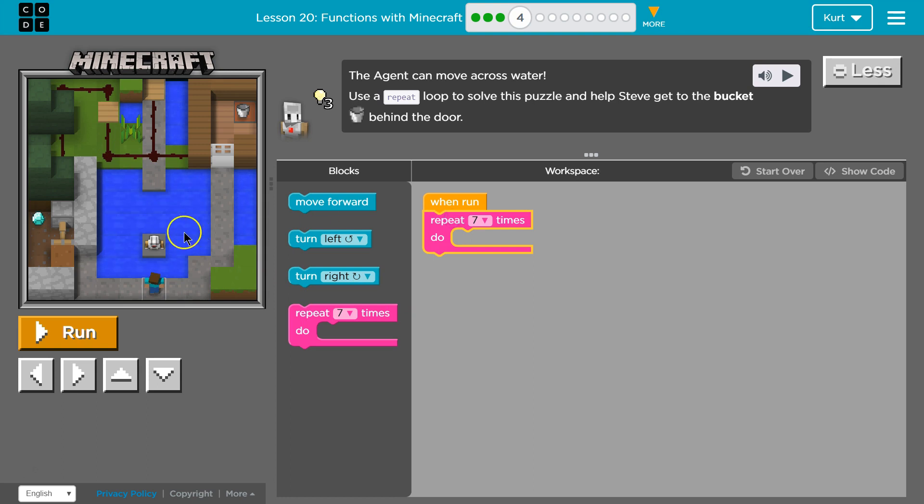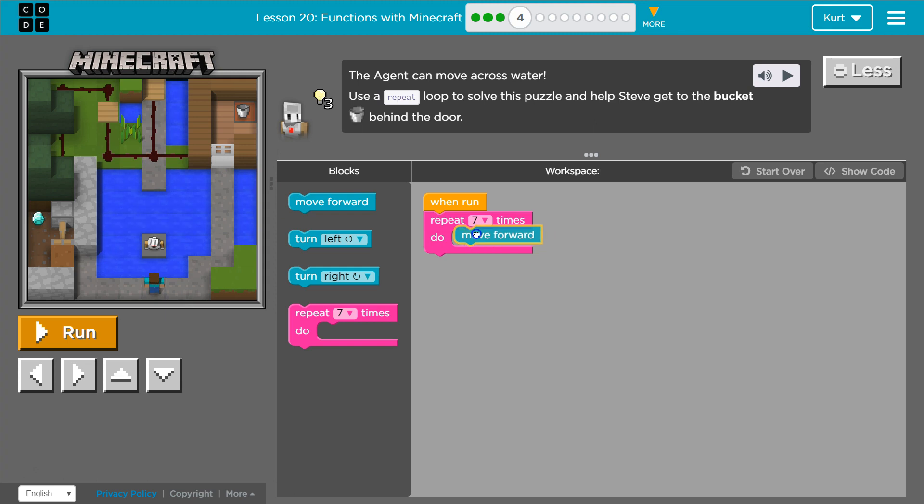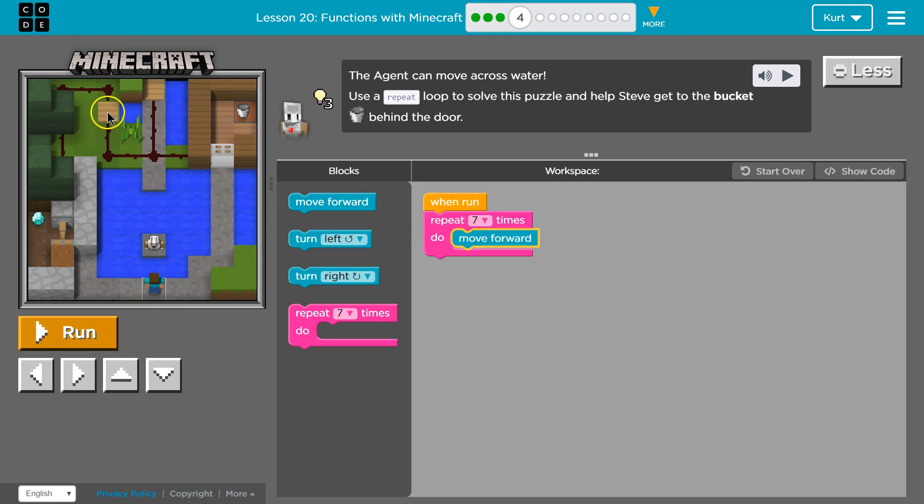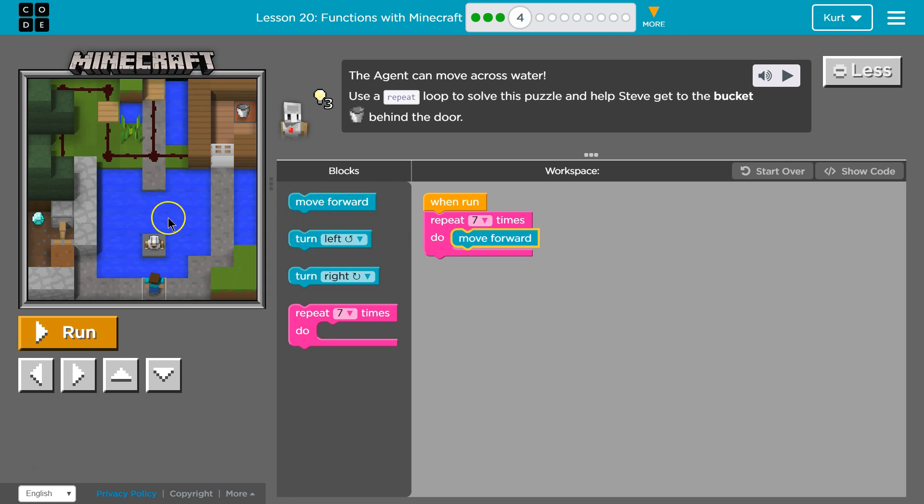Well, what could we repeat to get up here? Well, if we move forward, this isn't going to work, right? Because we need to get to the pressure plate. So, we're going to need to... Wait a minute. Is that a pressure plate? Wait a minute. So, how many blocks is that?